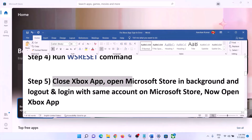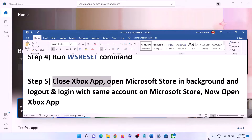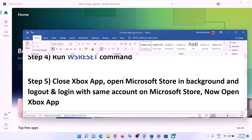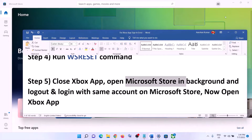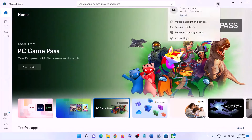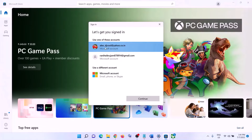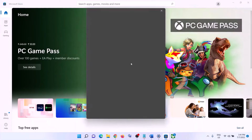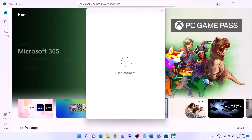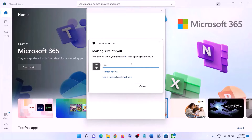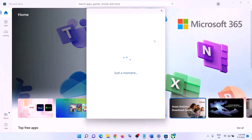The next step is to close Xbox app. Make sure Xbox app is closed. Then open Microsoft Store. On the top right you can see a profile icon — click on it, then click on Sign Out, then click on Sign In. Select the same account you are using on Xbox app, make sure you select the correct account, then click Continue. Enter your PIN or password, and once logged in open Xbox app and login.